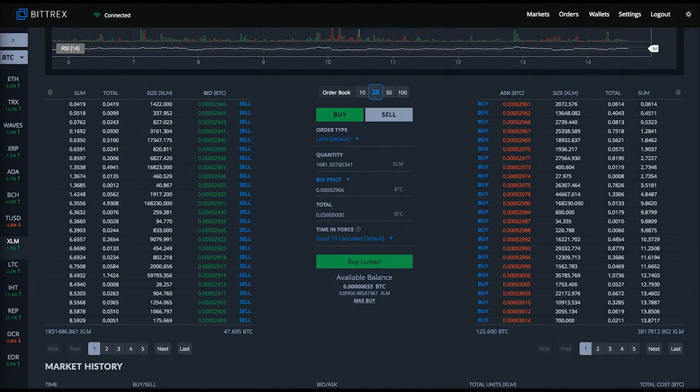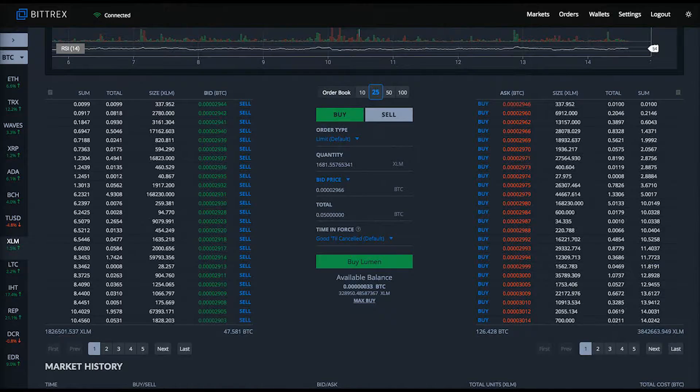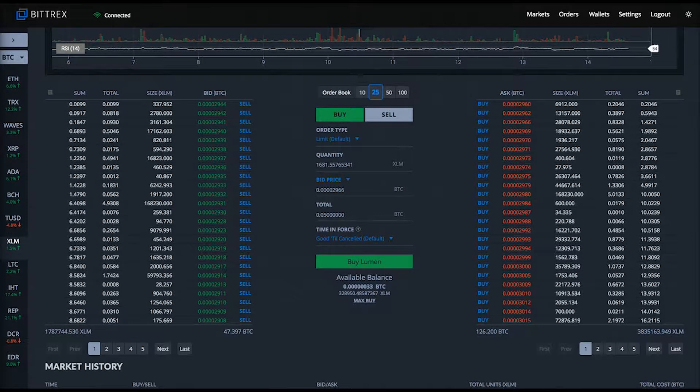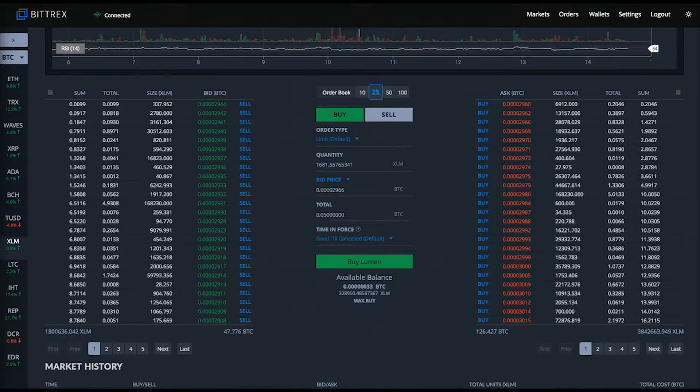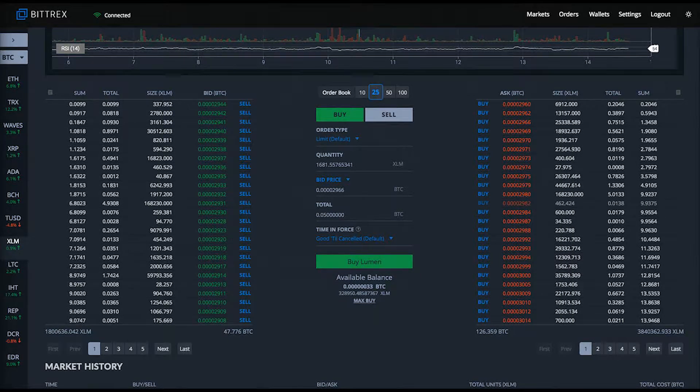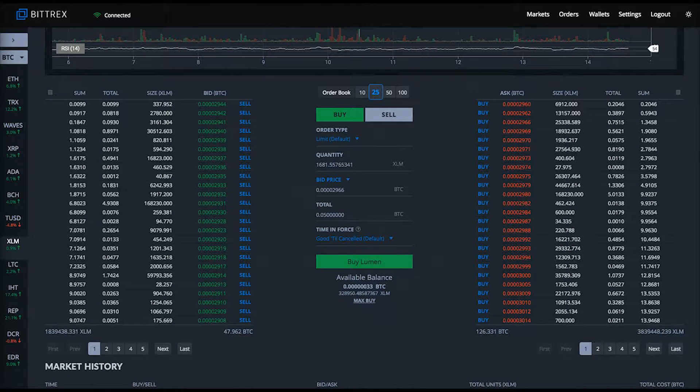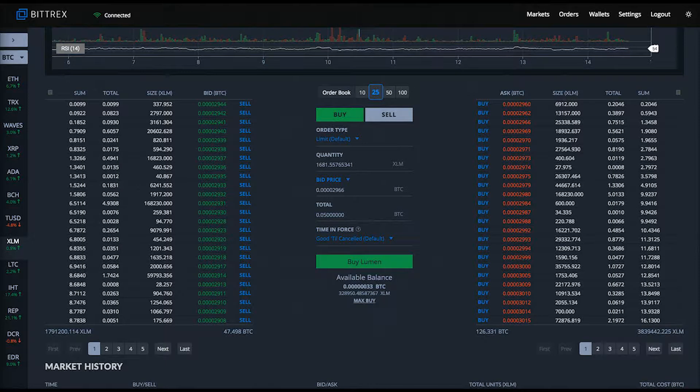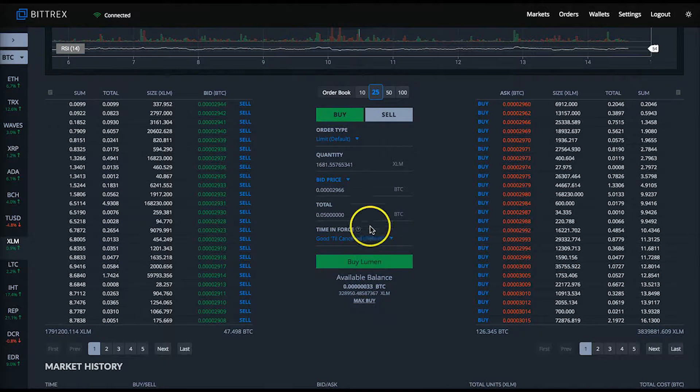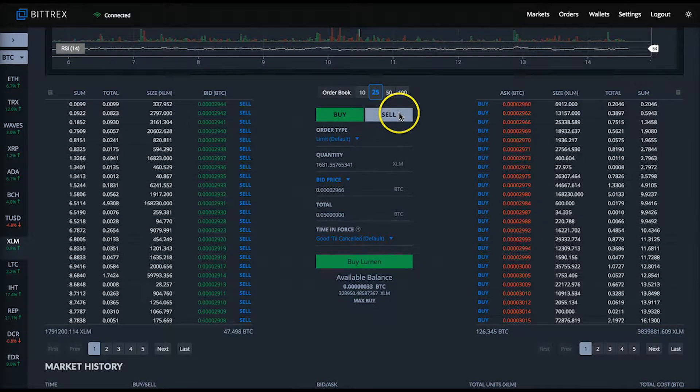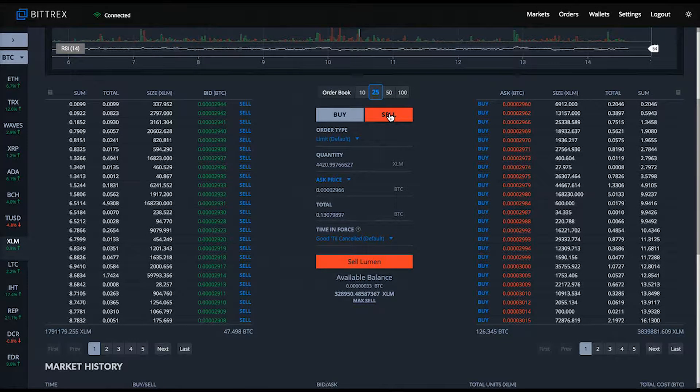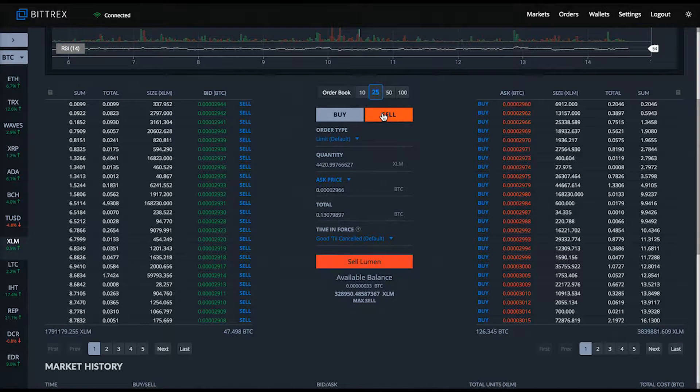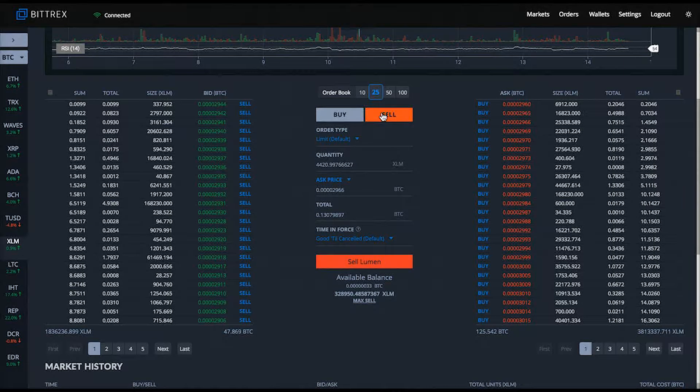We'll start with the buying form since I have some Bitcoin available. To view what prices XLM is currently trading at, we'll use the buy side of the order book on the left where you can see the green numbers. These represent the satoshi price level of the bid orders lined up to buy XLM. The column heading is labeled bid.